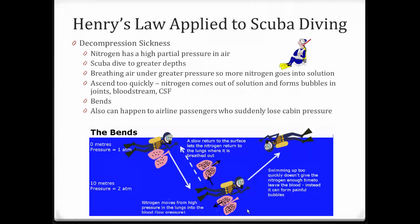When you go back up to the surface slowly, that nitrogen comes out of solution gradually because pressure is decreasing, and your lungs get rid of it just fine. But if you panic — say you see a shark — and go to the surface very fast, all that nitrogen comes out of solution very fast and forms bubbles in your joints, bloodstream, and cerebrospinal fluid — that's the bends. It's painful, and it can kill you because air embolisms can block blood flow and cause death.